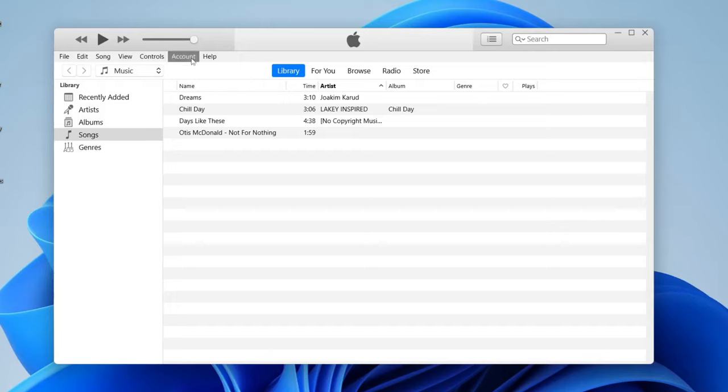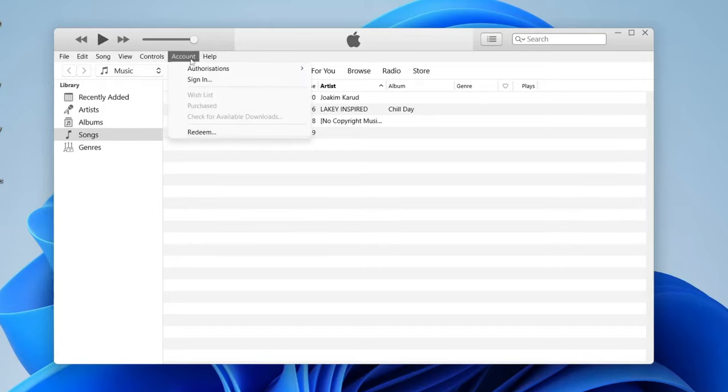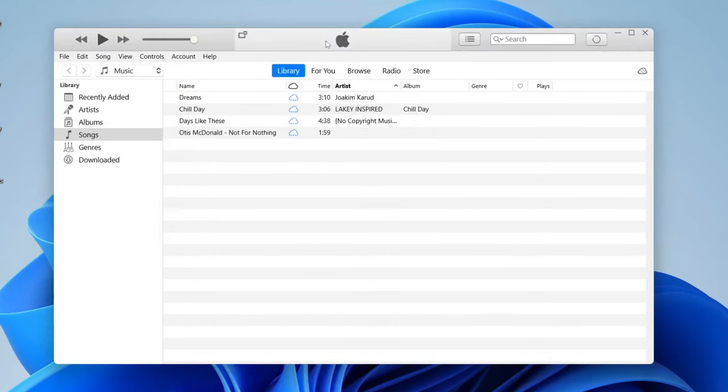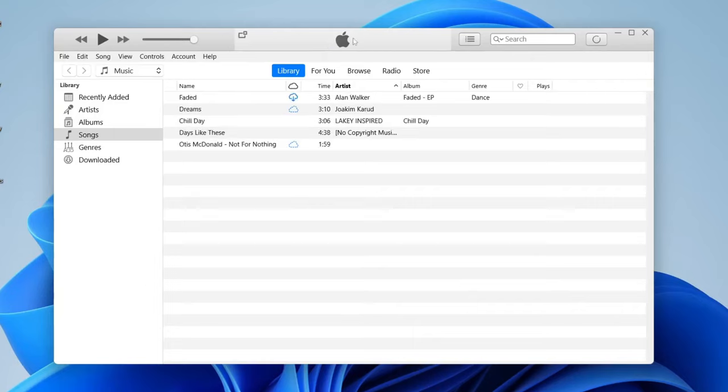So to sign in all you need to do is tap on account and then tap sign in like so, and as you can see we can now enter our Apple ID email and password. And when you first sign in it will say something like accessing iTunes store just like that.